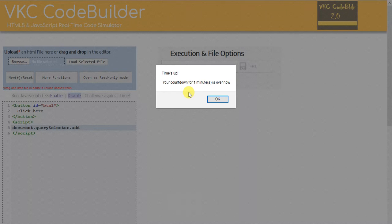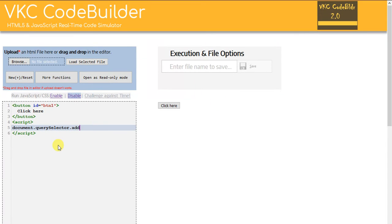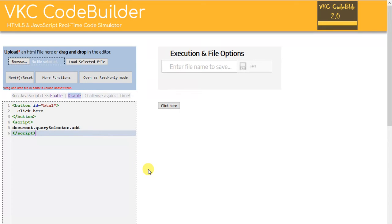Even if you try a decimal, it will take only the integral part — one minute, two minutes, three minutes, and so on. After the time is over it shows this message. However, you can continue as before by pressing OK. In this manner you work within a certain time frame that you set up for yourself, and this can help you in competitive programming.